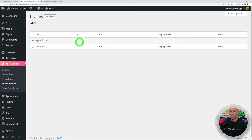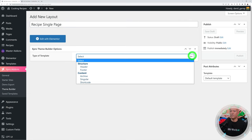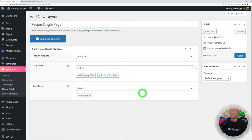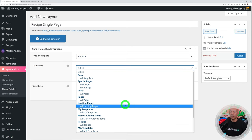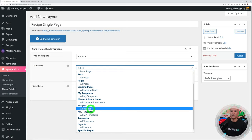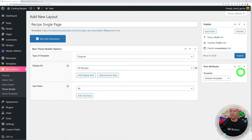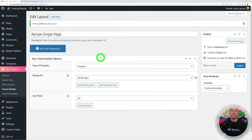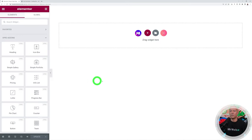Go to Theme Builder and add new. Call it 'Recipe Single Page', select the type as Singular, and under 'Display On' select Recipes — All Recipes — for all users. Publish, then click Edit with Elementor to start designing the landing page.